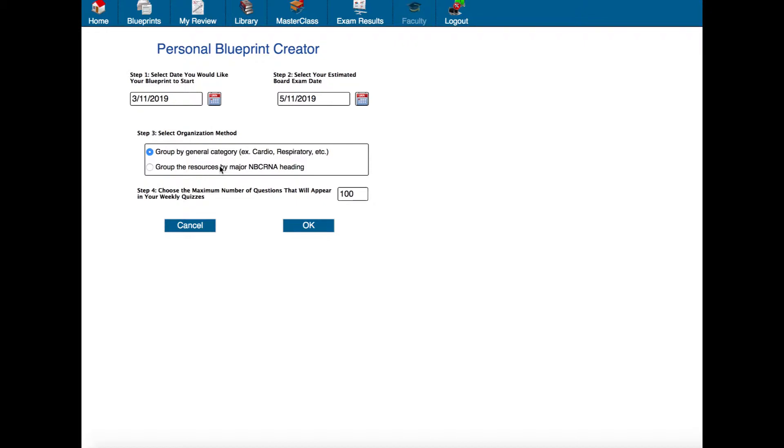We can also group the resources by major NBC RNA heading. Now the reason we have these two options here is if you go by NBC RNA heading not all of the cardiac material would appear together. For example surgical procedures would contain cardiac surgery but then basic sciences would contain cardiac anatomy so they would be separated.